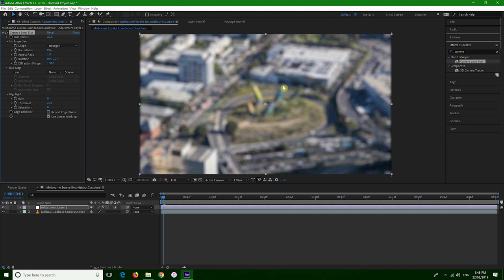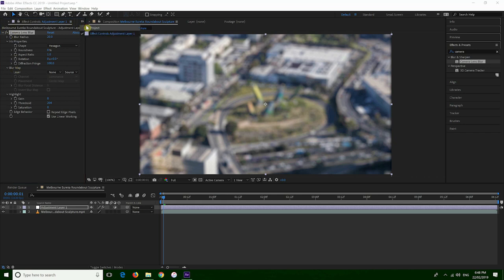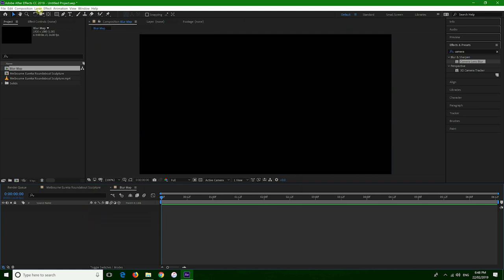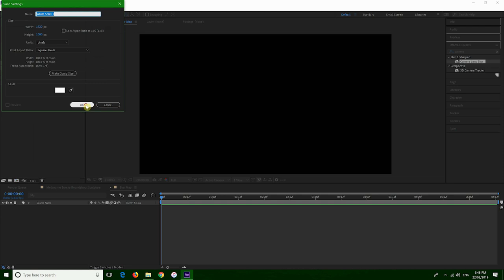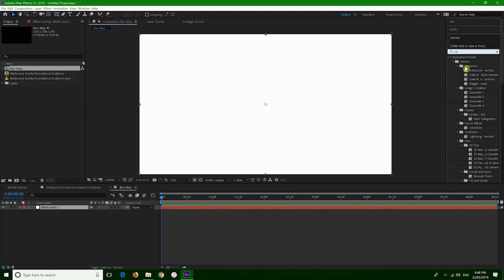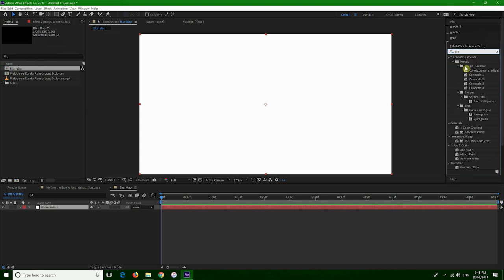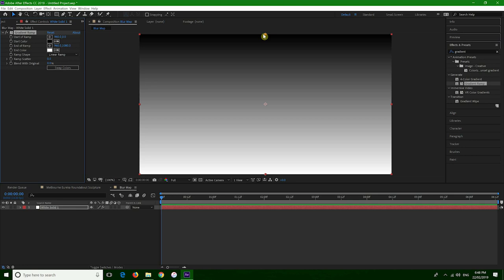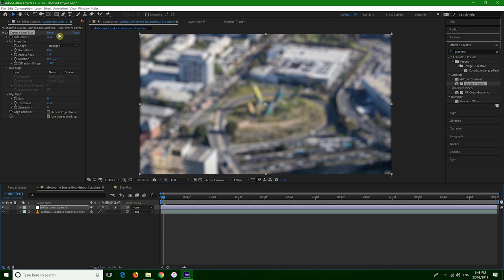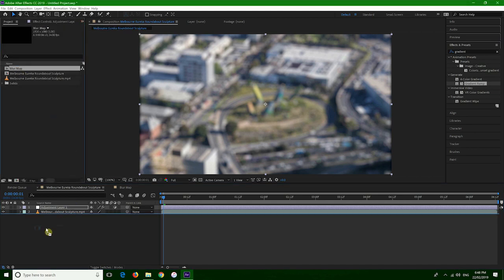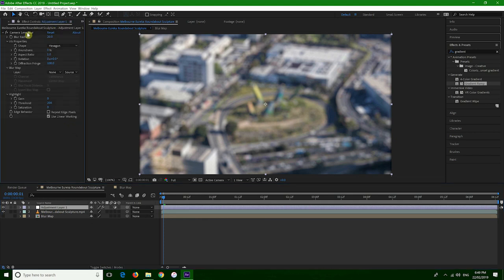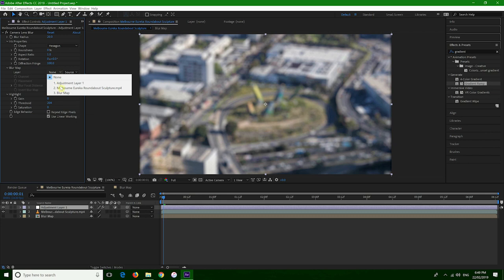But how do we decide where to add selective focus? Here comes into play a blur map. So let's create another composition — let's call it blur map. Let's create a new solid white, and then apply the Gradient Ramp effect. That's just going to create, as you can see, a gradient from black to white. Let's go back to our original composition and put the blur map underneath — we can even turn it off, it doesn't matter. Then we go back into the adjustment layer, into the camera lens blur effect, and choose the blur map we just created.